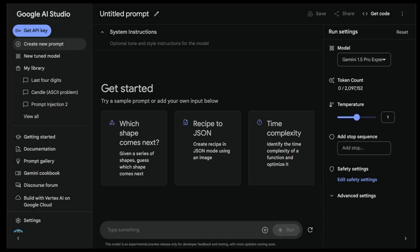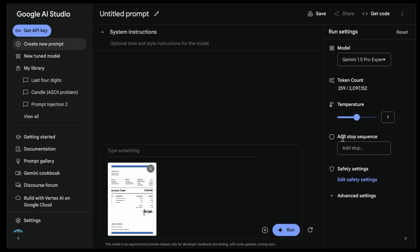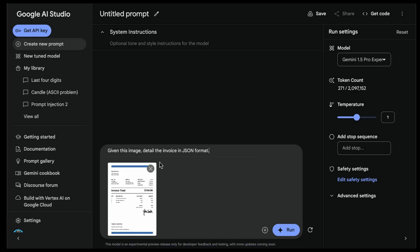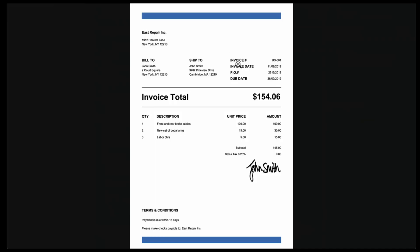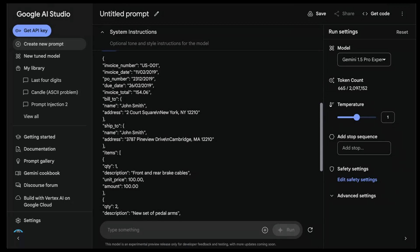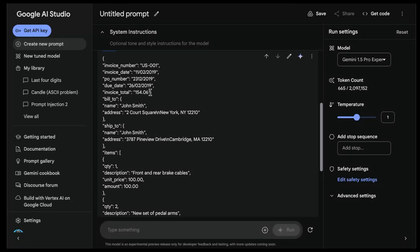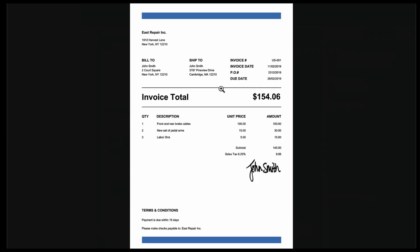Another thing I want to try is invoice to JSON. I'm going to start a new chat and upload an invoice. What I'm interested in is converting information into JSON format. I query it simply: 'given this image, detail the invoice in JSON format.' I'm looking at specific information like billing, ship to, amounts, subtotal. The invoice number looks correct, invoice date looks correct, invoice total is 154.06 - that matches. Then it does some nesting - it has 'bill to' - which is nice because I haven't explicitly told it how to nest this information.